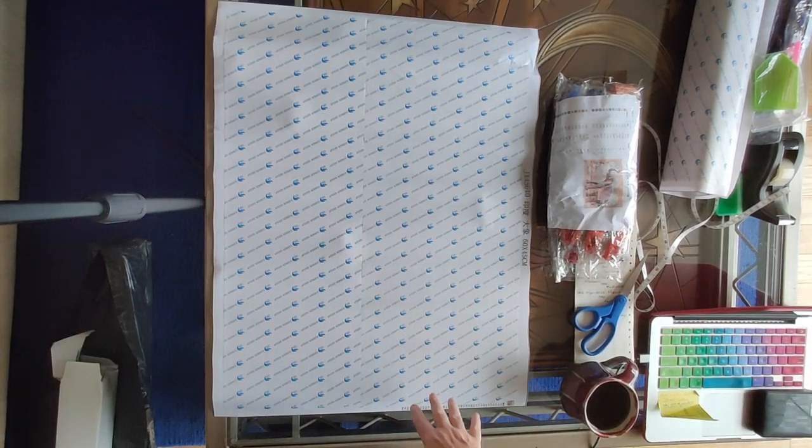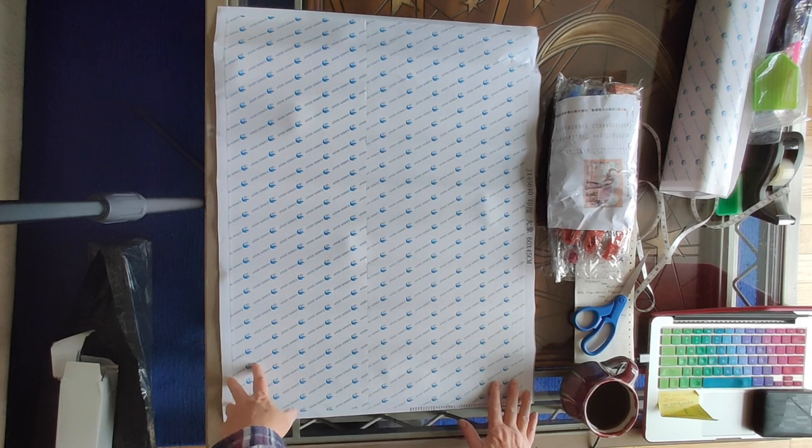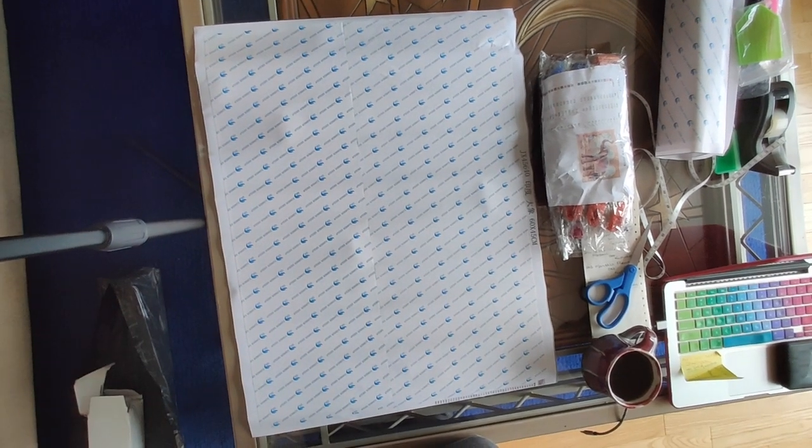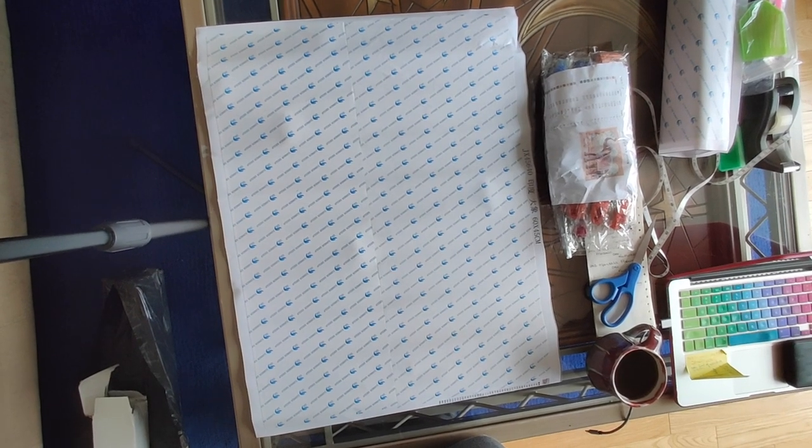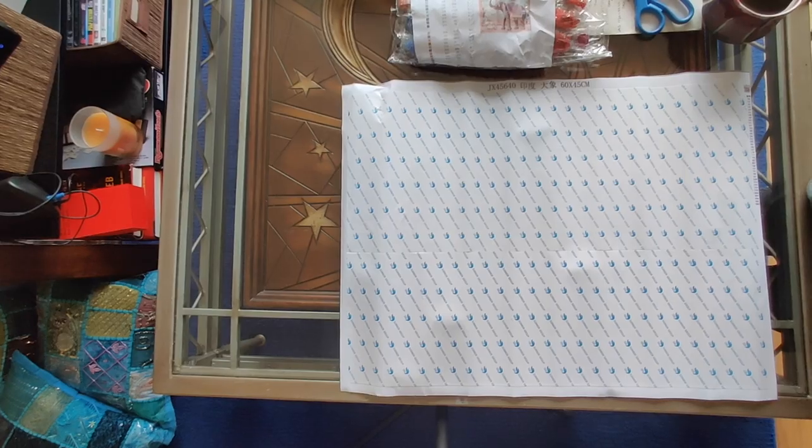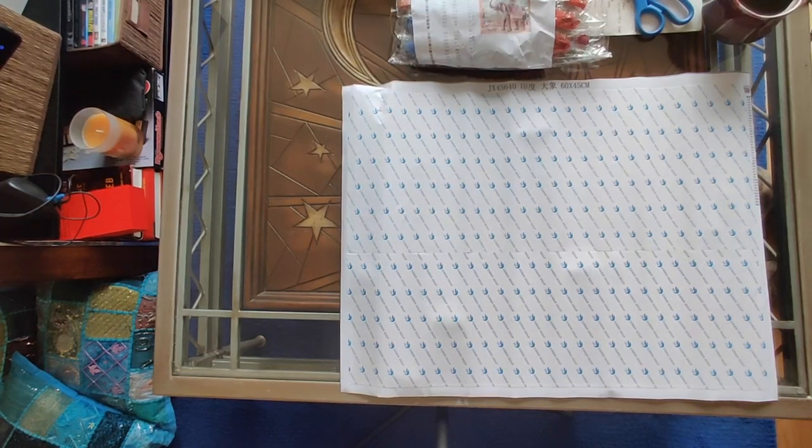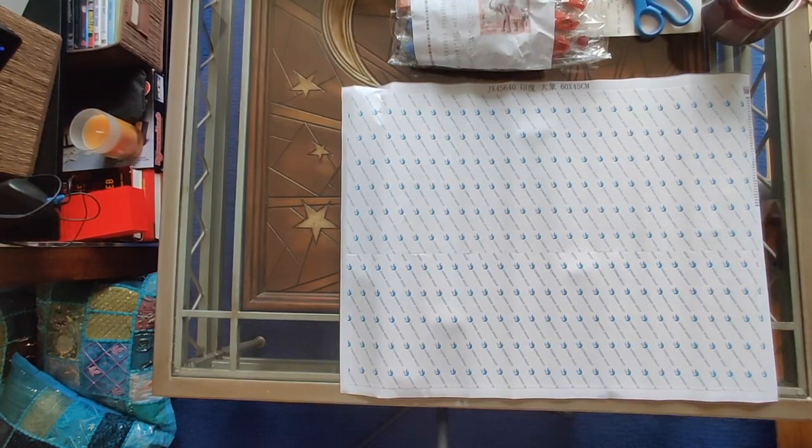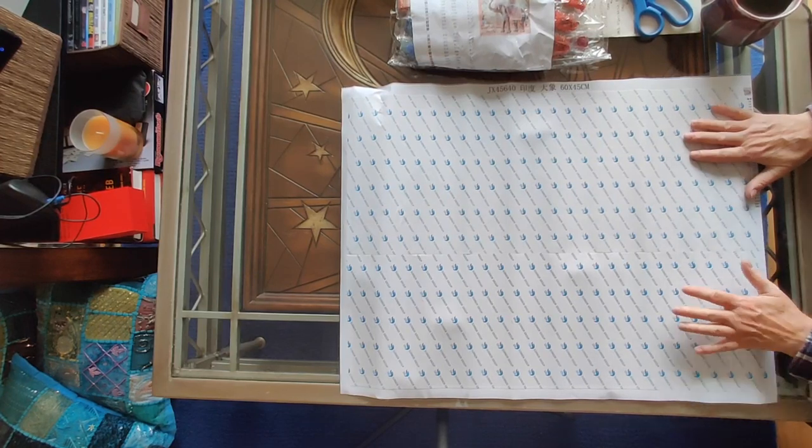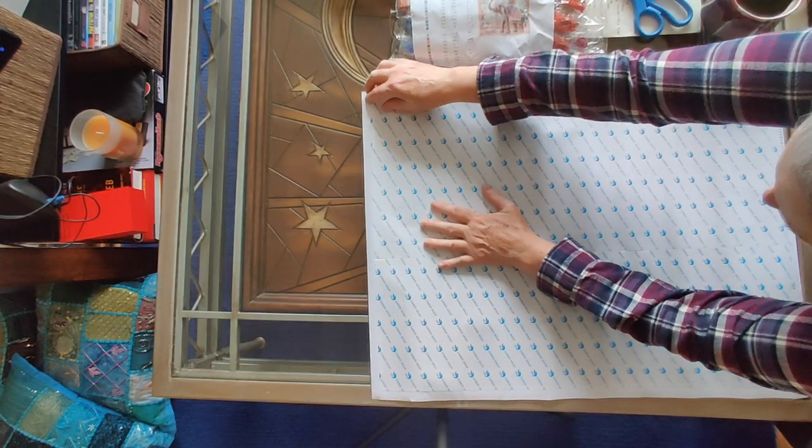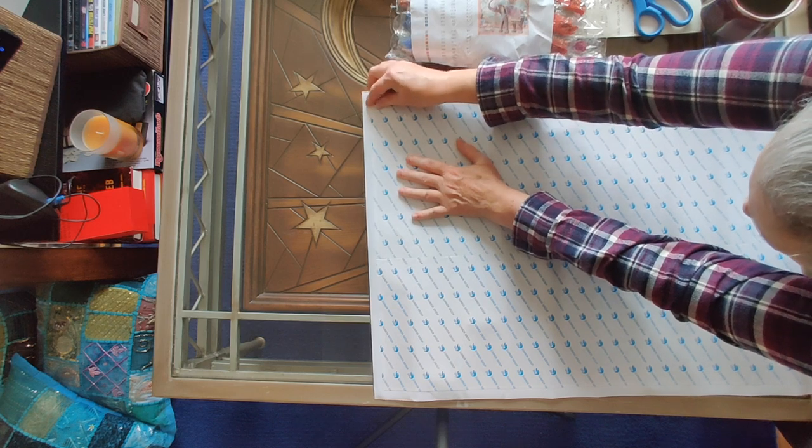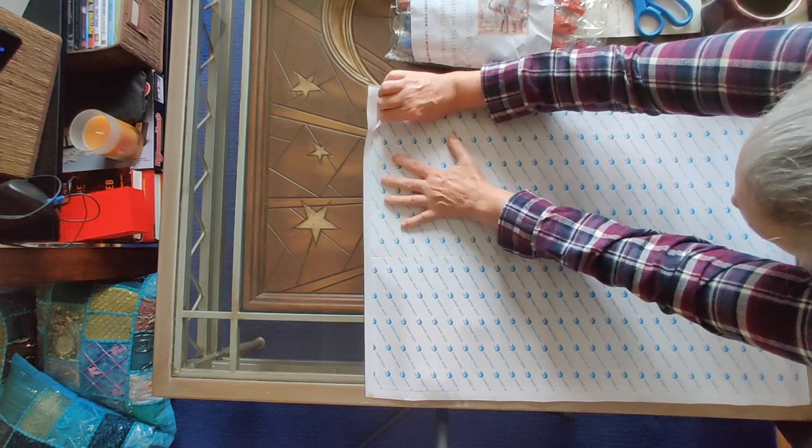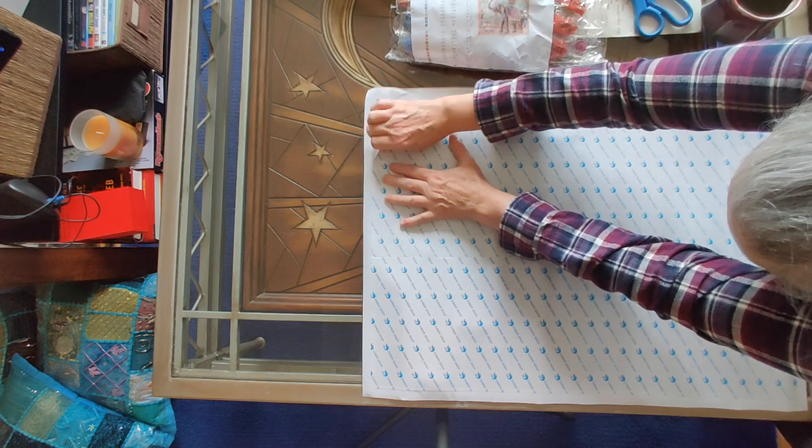Let's see if I can get it all in. I can get it all in. I do want to turn the camera. Now the camera is oriented the same way as the diamond painting, which will mean you guys don't have to turn your heads.